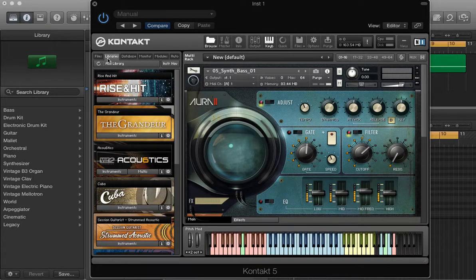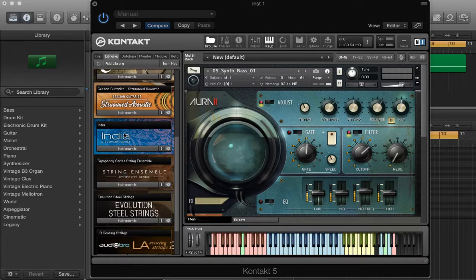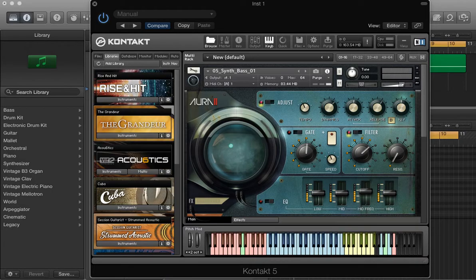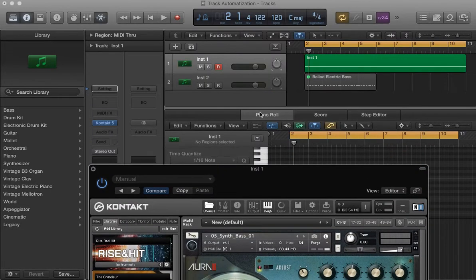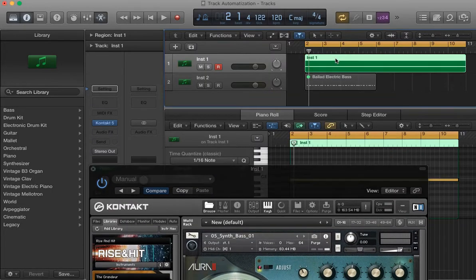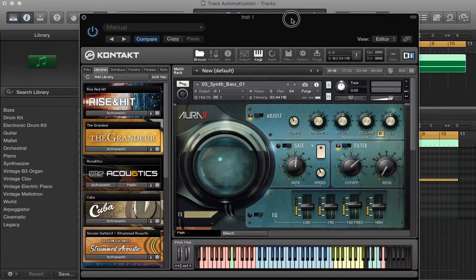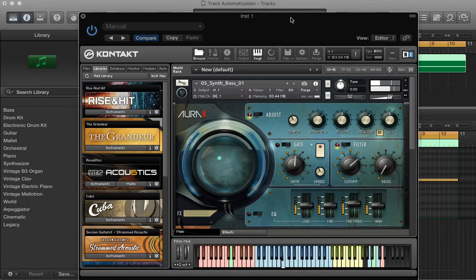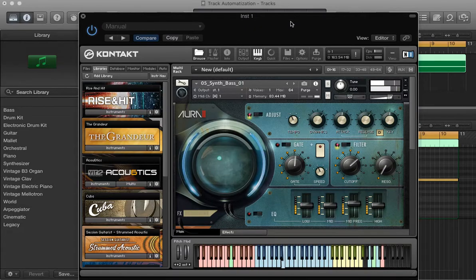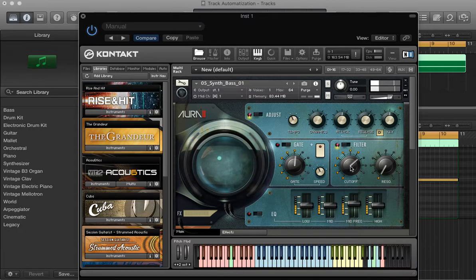So, the first thing that you have here is a library. I have my track here, instrument one, I have my sequence, it's that. And I want to automatize the cutoff, right?